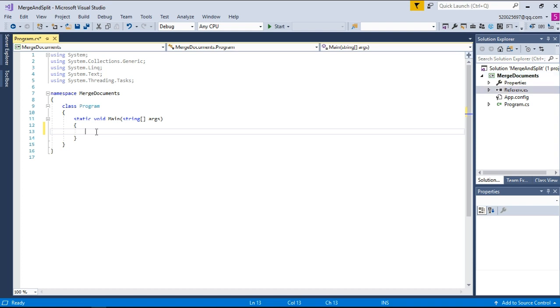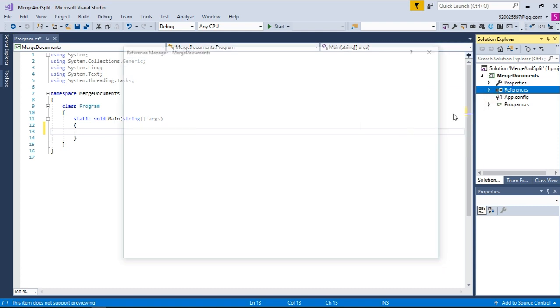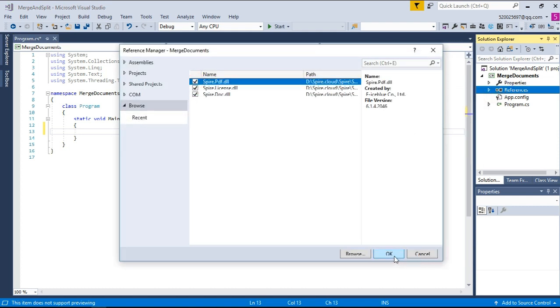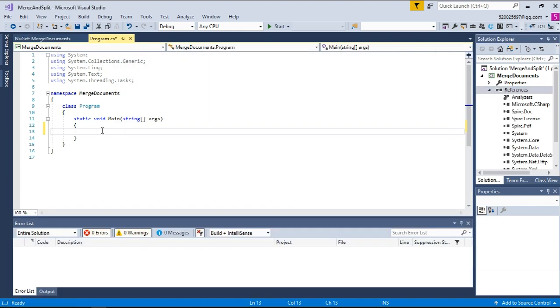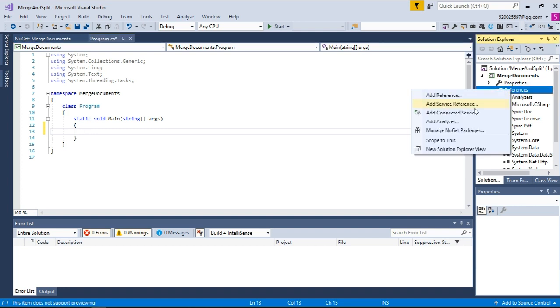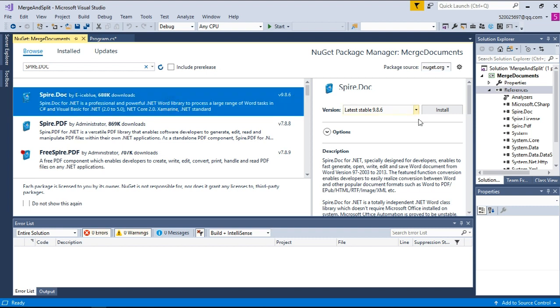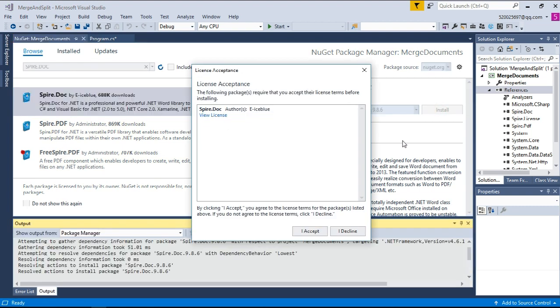There are two ways to get our DLL files. The first way is to download Spire.Doc for .NET package on EIS Blue's website and then import the DLL files from your computer to Visual Studio. Take them all and click OK. The second way is to search Spire.Doc through NuGet and get it installed on Visual Studio. Click Install and it's done.